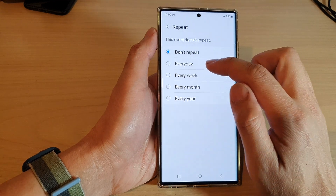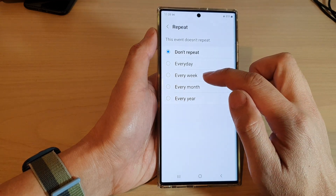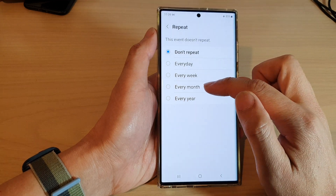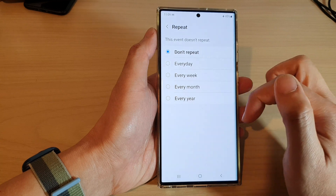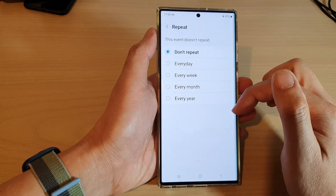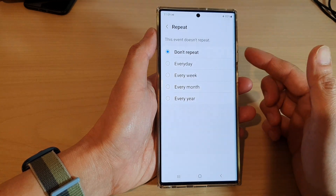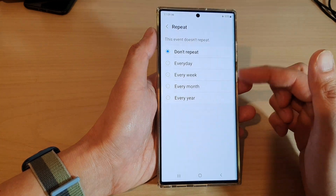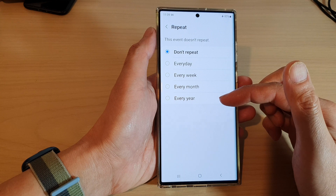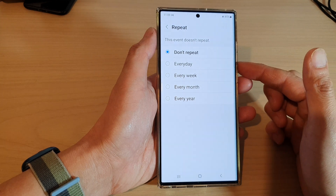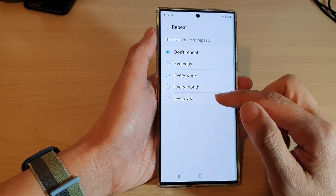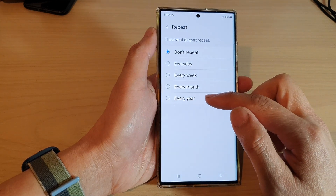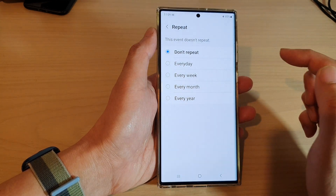You can choose every day, every week, every month, or every year. For example, if you're creating a birthday event you can set it to once a year, or for an anniversary you can set it to every year.